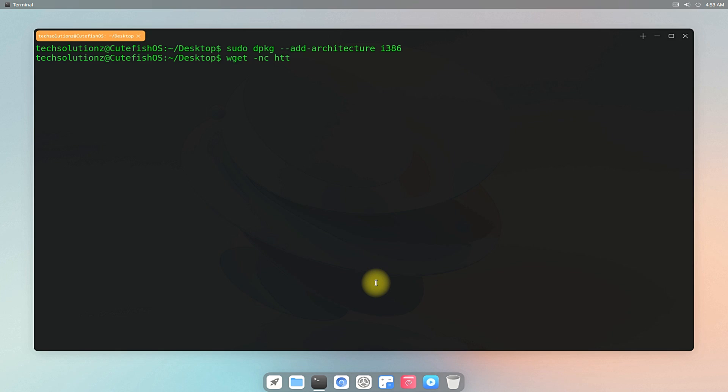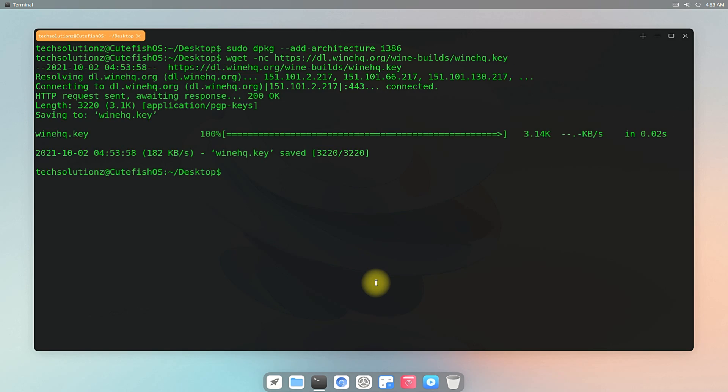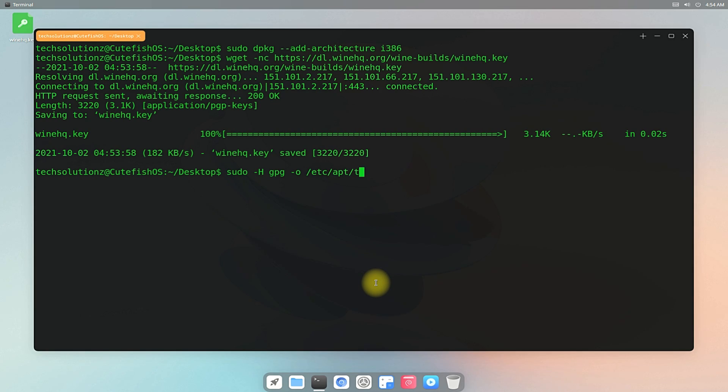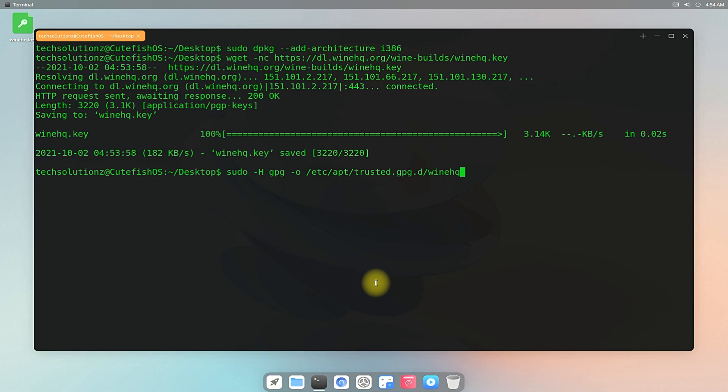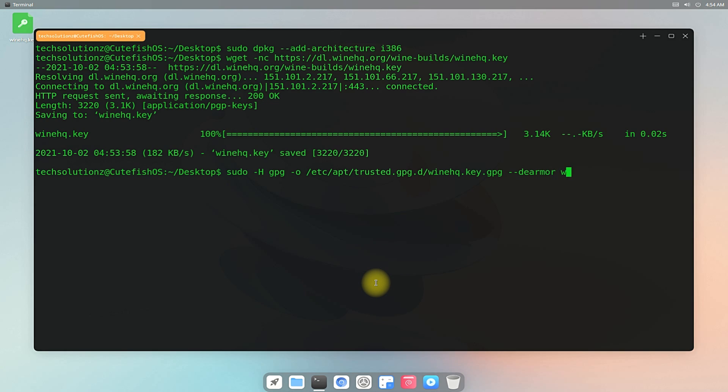Download the Wine HQ key from official Wine source using wget. Add this downloaded key to your CutefishOS using the shown command on your screen.